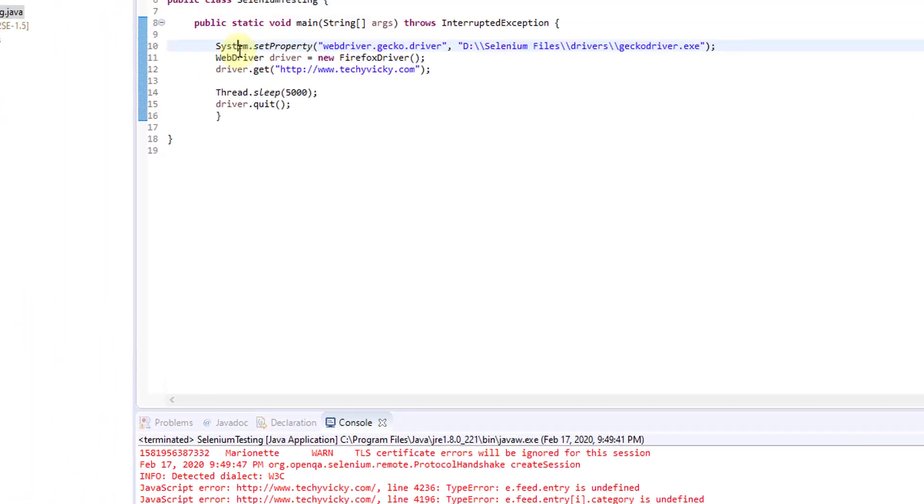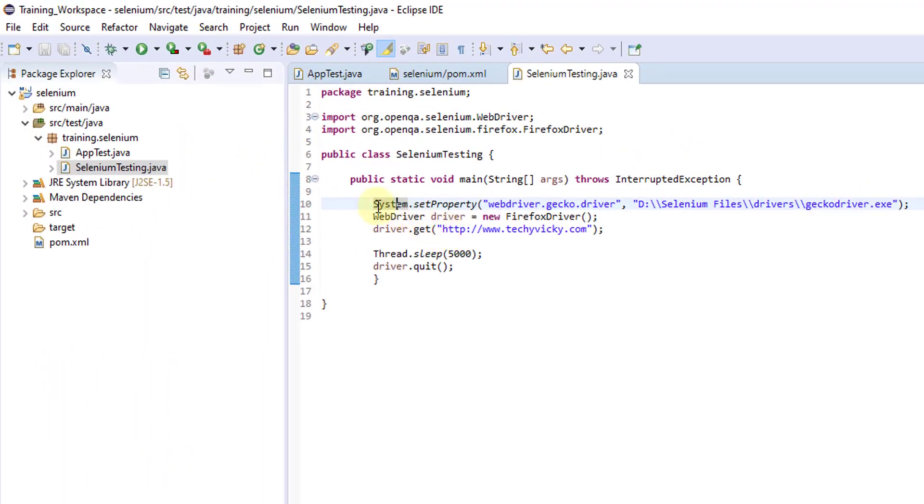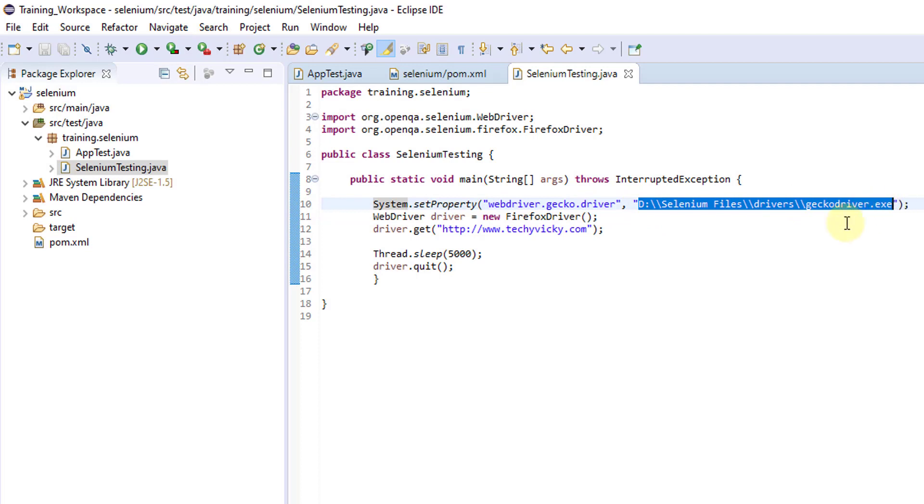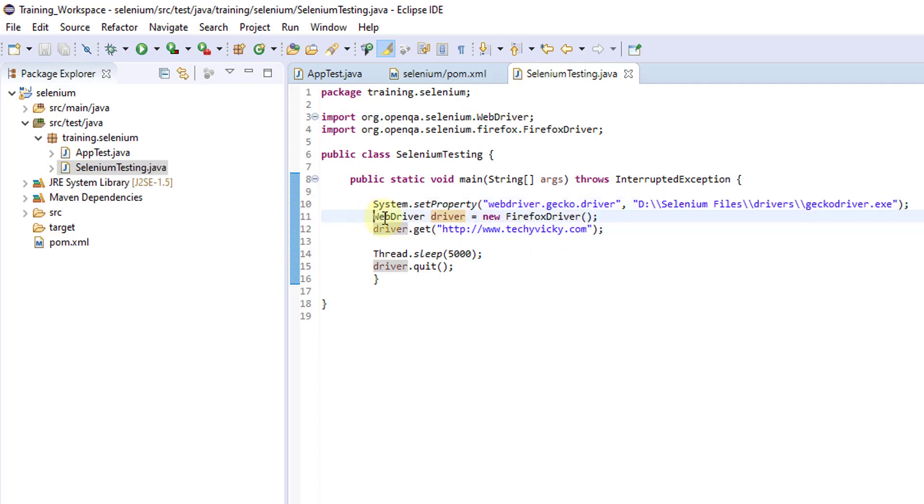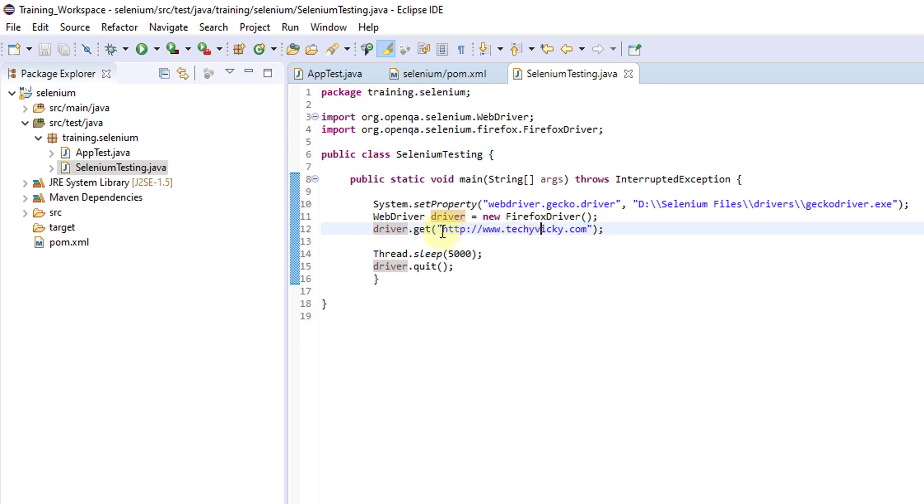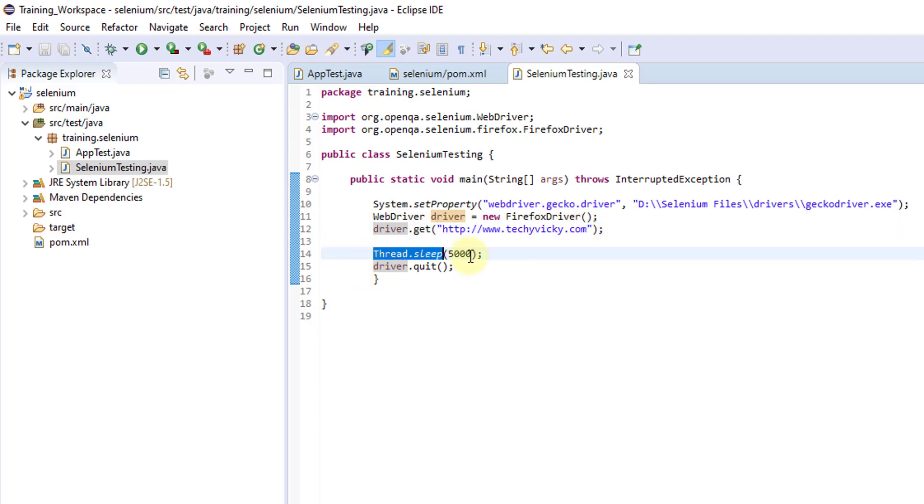Just want to explain this. This is a simple code. In order to run the Firefox, we need to have this. I will be explaining in the next chapter. This is a key, driver, and you have to give the value of the path. And you have to implement this WebDriver class file implementations. And here, write driver.get. This is the URL I want to open. And I am just putting this.